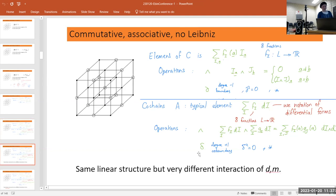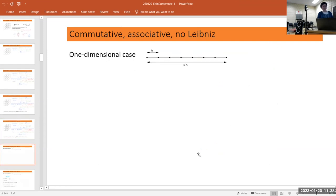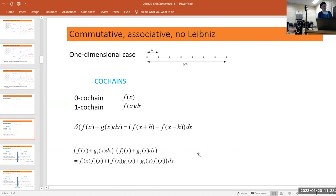In the one-dimensional case: zero co-chains is just a function on the lattice points, and a one co-chain is a function on the intervals — essentially the same data, but the intervals are of length 2h so x refers to the center point. The co-boundary of a zero co-chain is the one co-chain given explicitly here, and the co-boundary of a one co-chain is zero because the dimension would go up beyond the maximum.